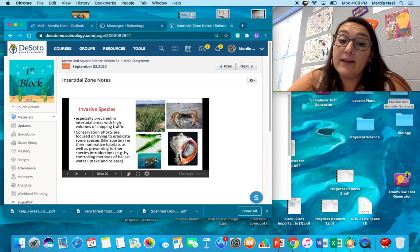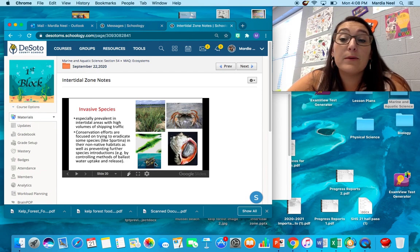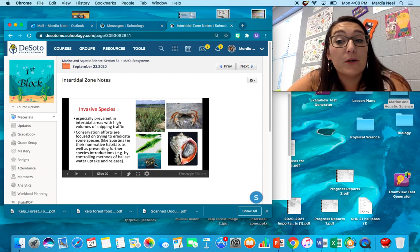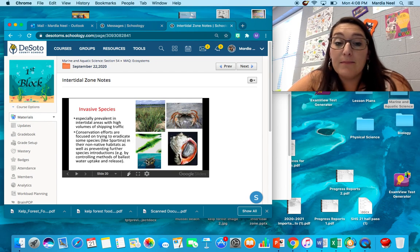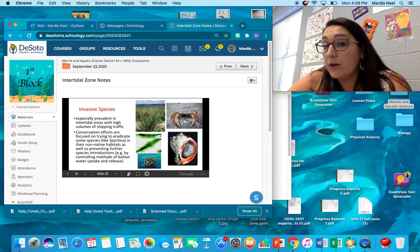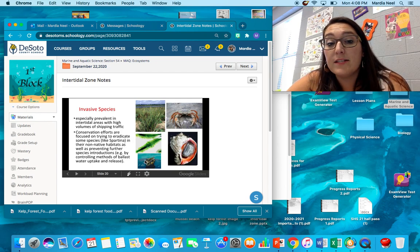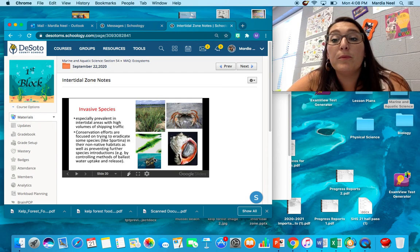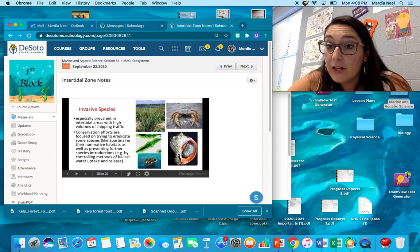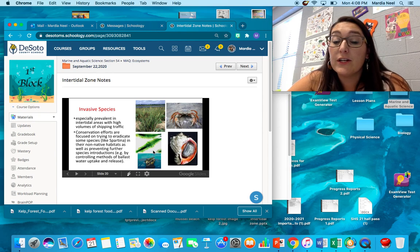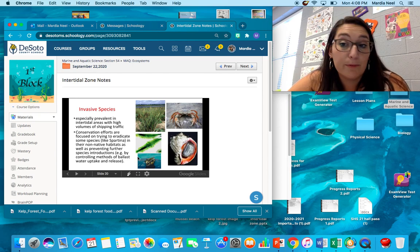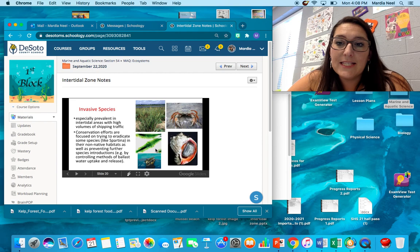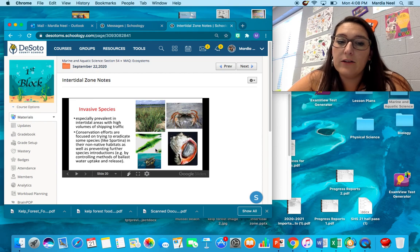They're extremely invasive and they have no known predators. Down here we have zebra mussels. They were introduced from the Baltic Sea into the Great Lakes. It's a massive problem in the Great Lakes. In fact, before you can put a boat in the water at the Great Lakes, they will check your entire boat for any sign of zebra mussels. Last but not least, this is a green algae.